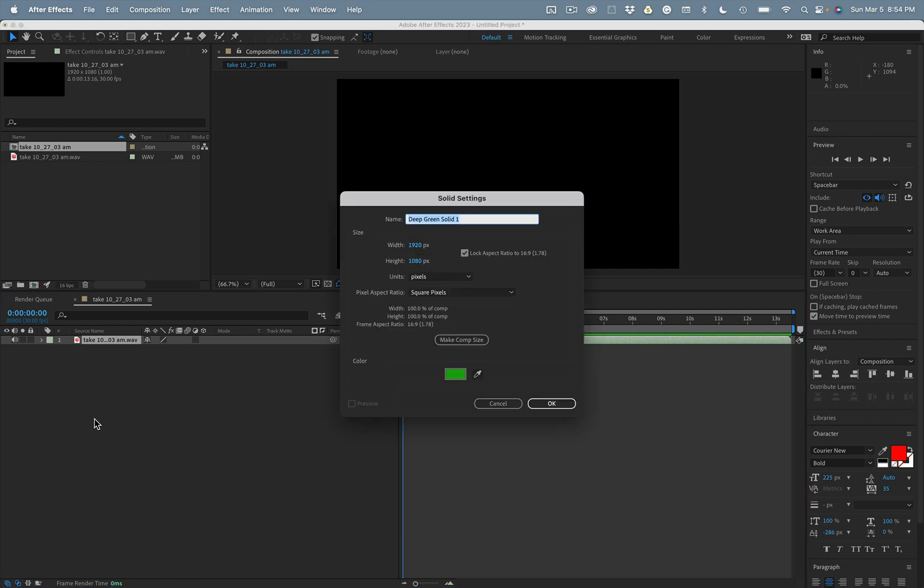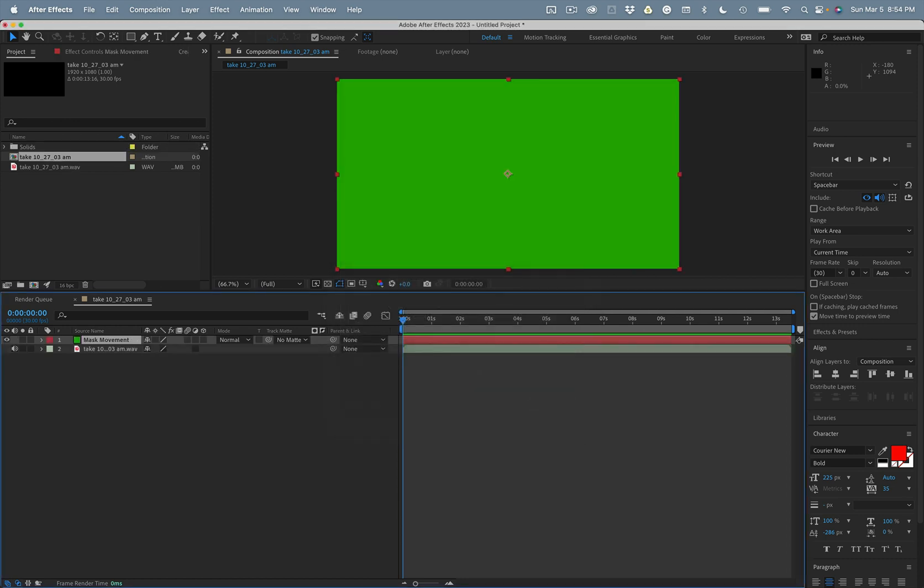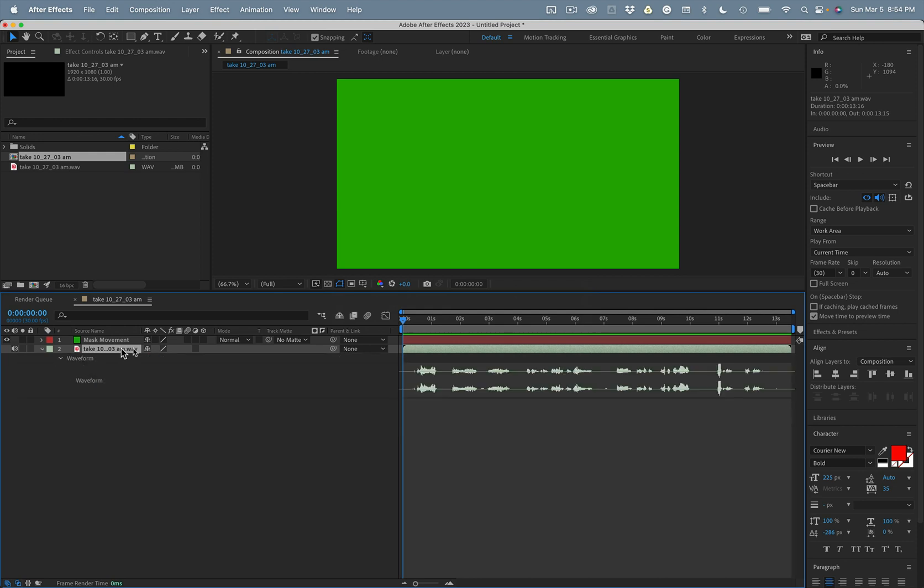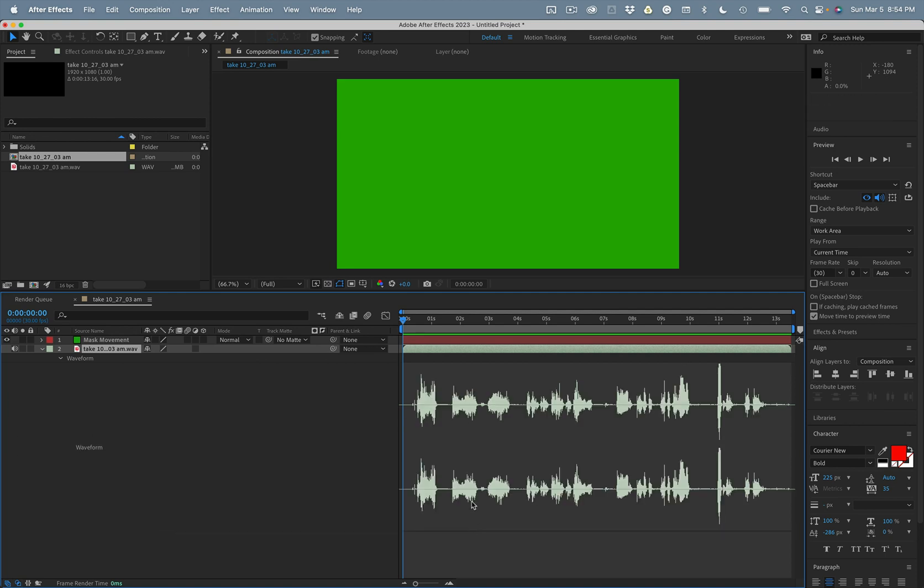I'll call this Mask movement. Now we'll press the L key twice to reveal the audio waveform and we can see that the audio does not start right at the first frame.